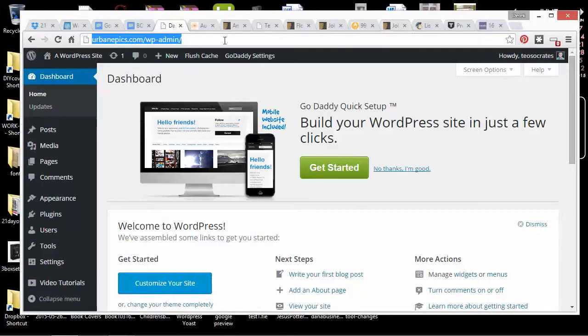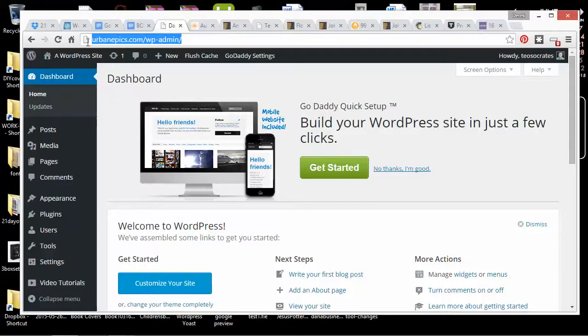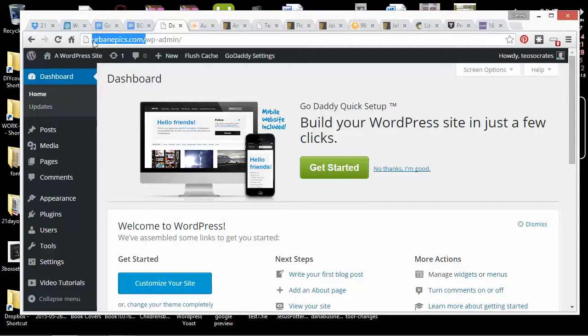I have GoDaddy hosting also, so I could sign up to my hosting account and it might have a different password. But you'll also be able to sign in to your WordPress site from whatever your domain is plus WordPress admin.